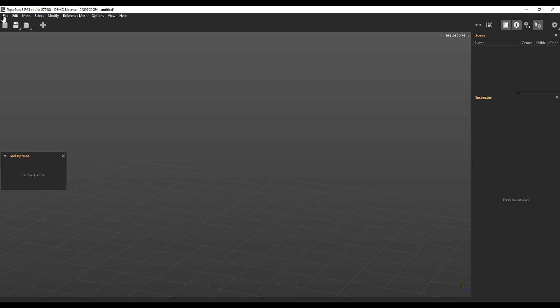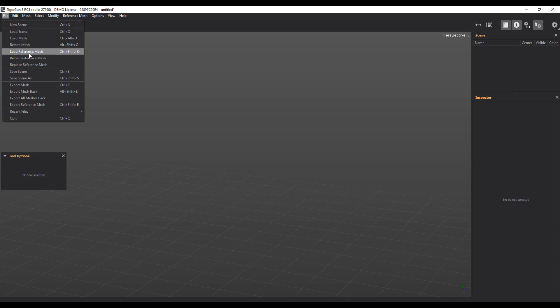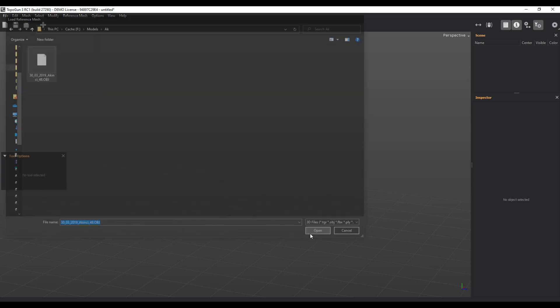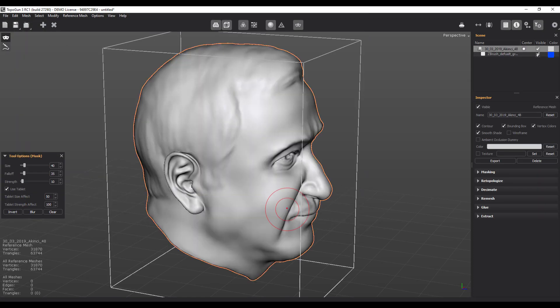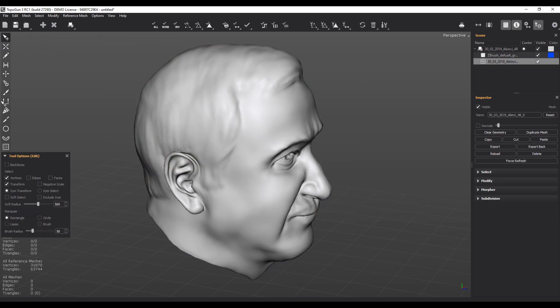If you go over here where you have your file, you can import a reference. TopoGun actually makes use of references to get the best out of whatever you're making. This is a model I was working on previously, and for you to start doing the retopology you need to click on the plus sign and you have a set of tools. You also notice that you have your tool options here, you have your scene, your inspector and a couple of selection tools right here.